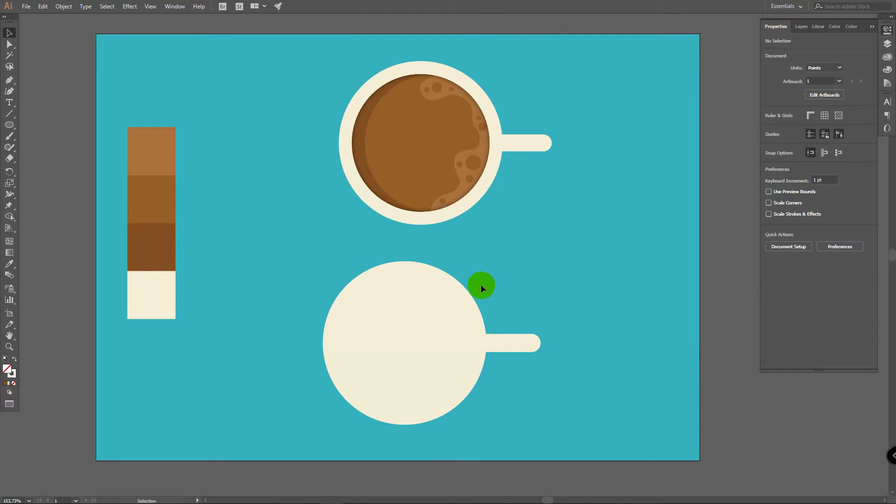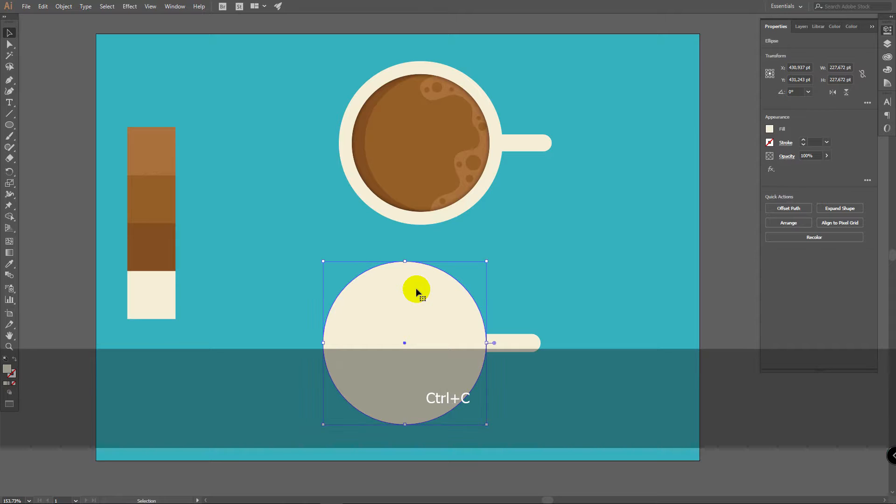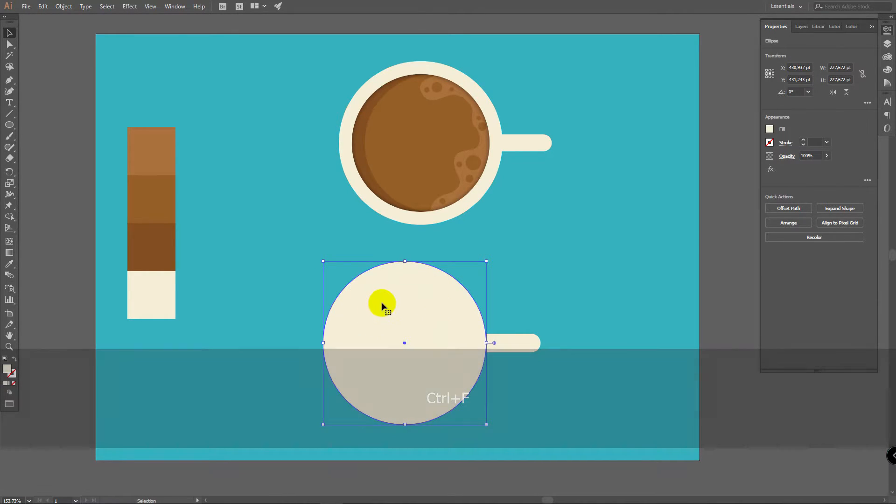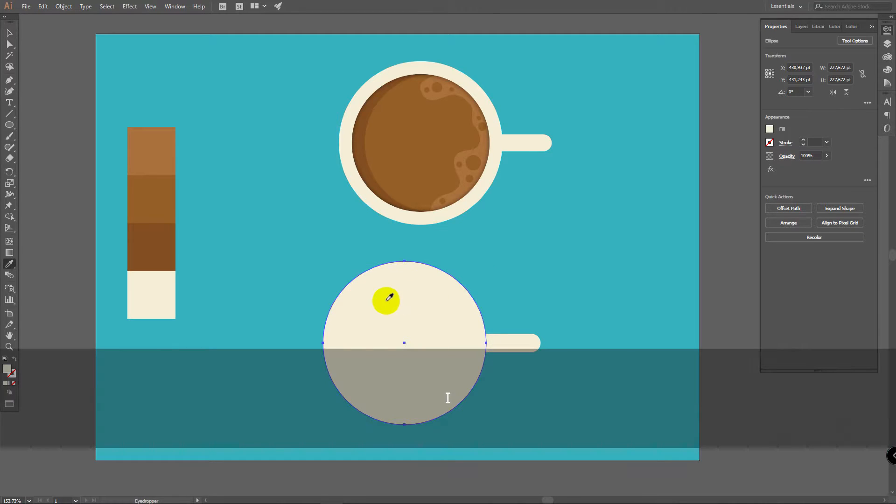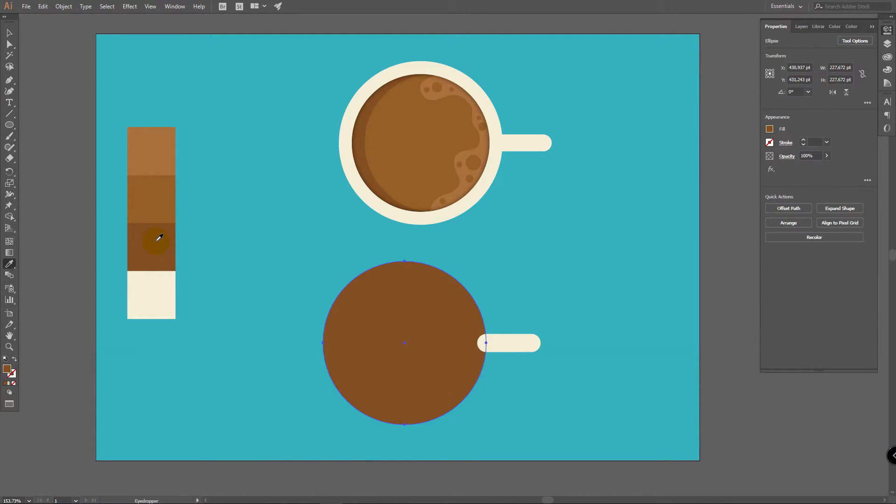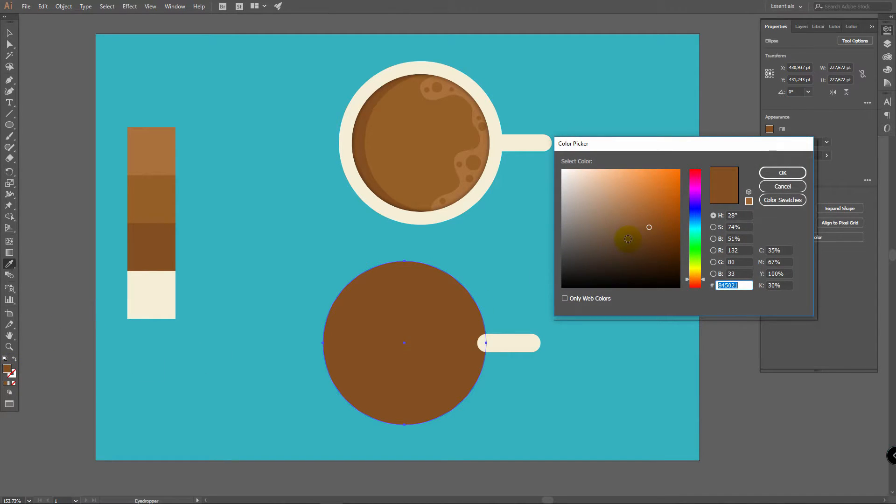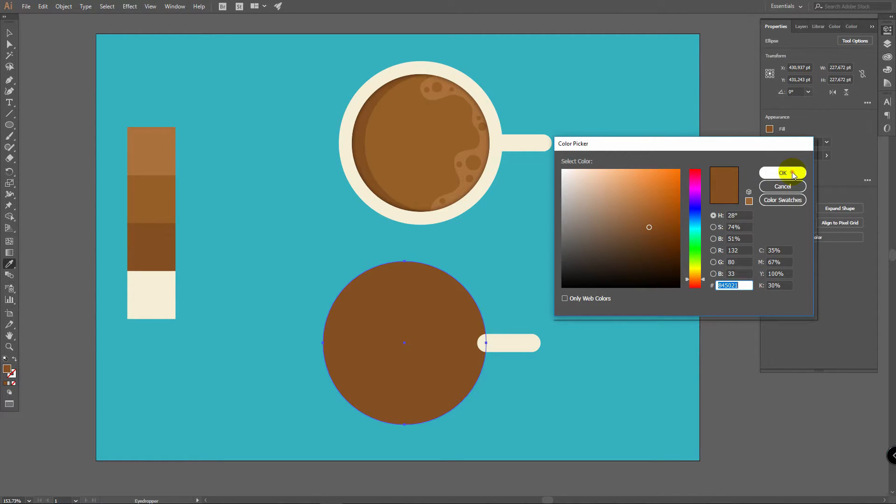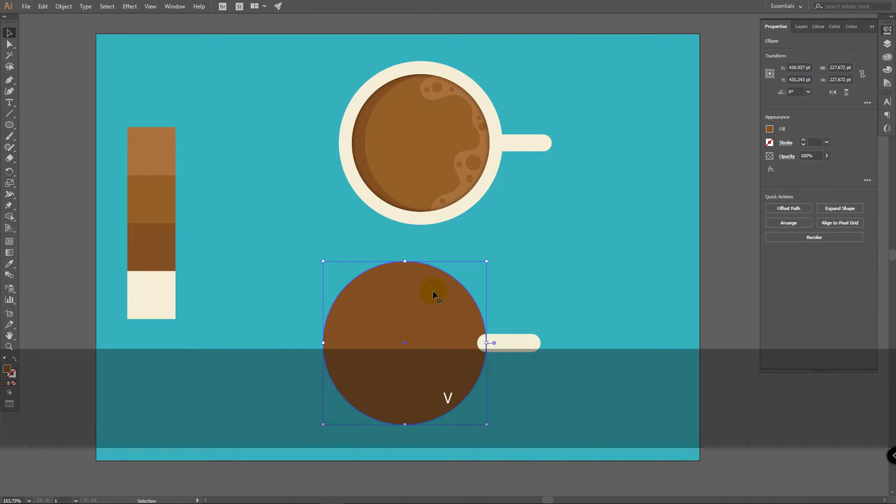Let's create coffee base shape and this little shadow here. Select this object. Press Ctrl C, Ctrl F. We've created a copy of this ellipse. Now press I for Eyedropper Tool and pick this color. If you didn't create this palette, double click here and pick a color similar to this.